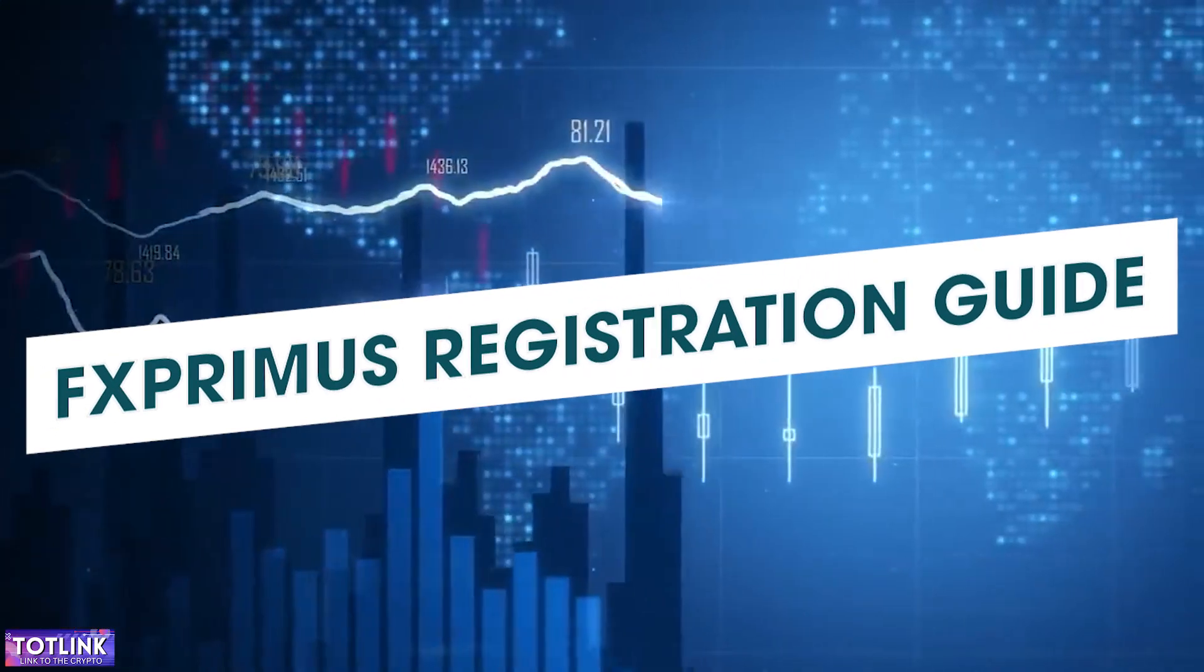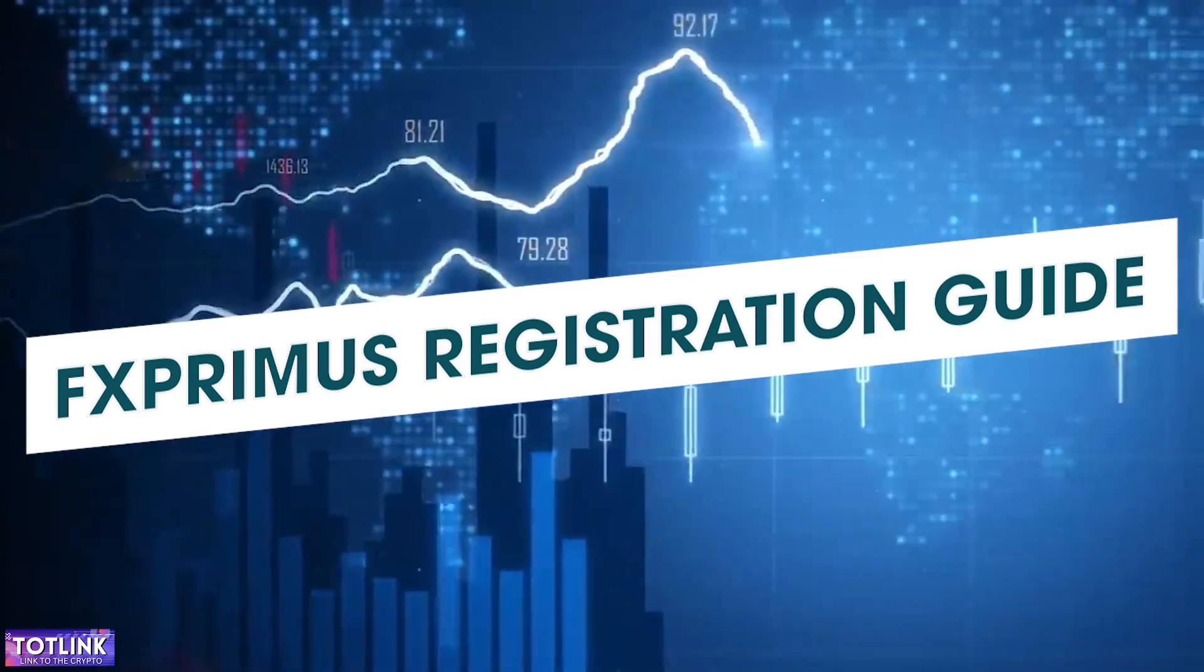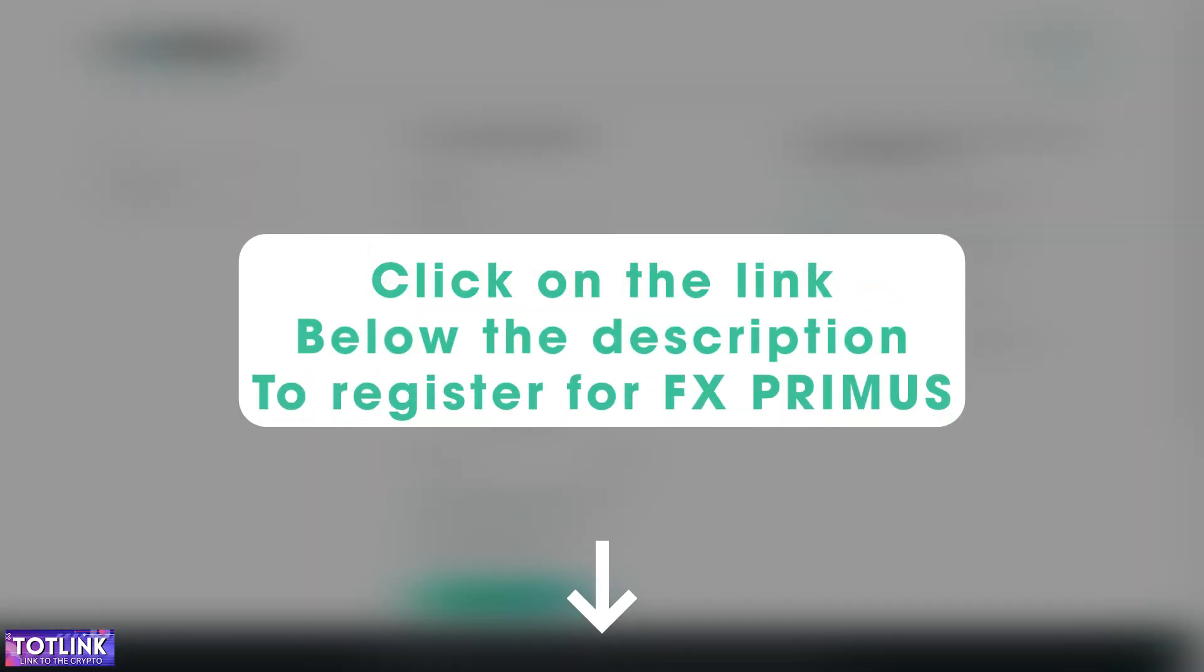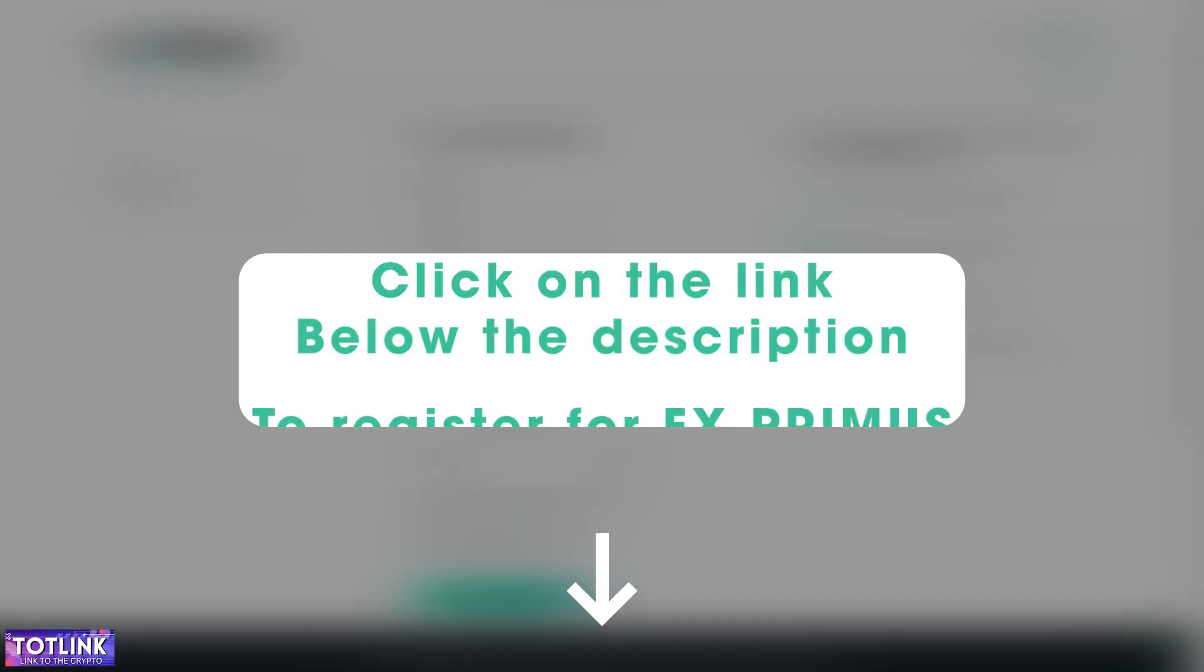X-Primis Registration Guide. Step 1. Click on the link provided below the description.